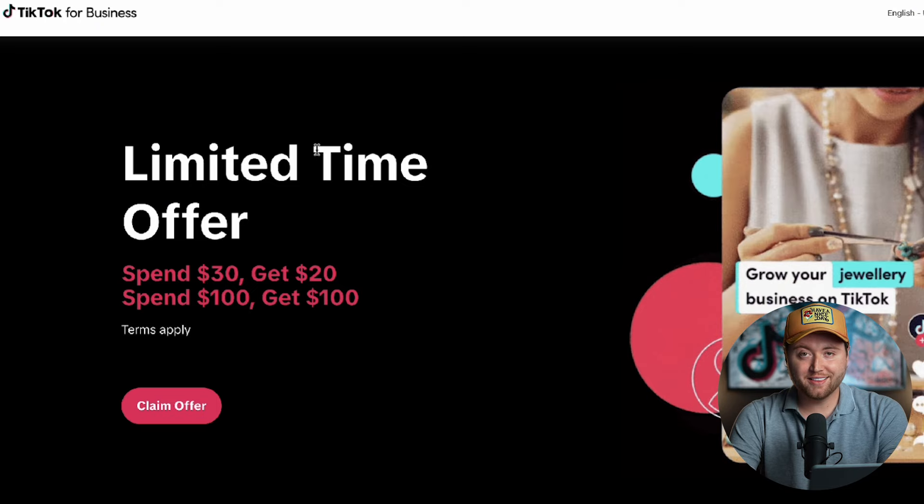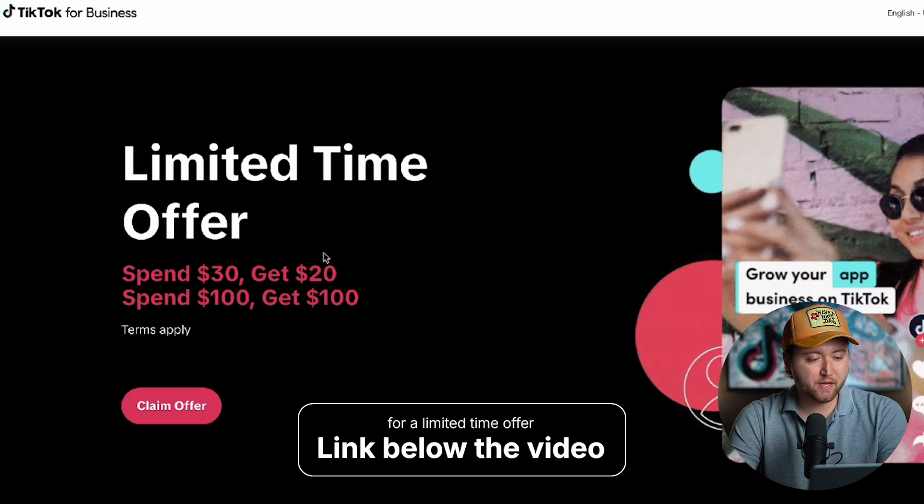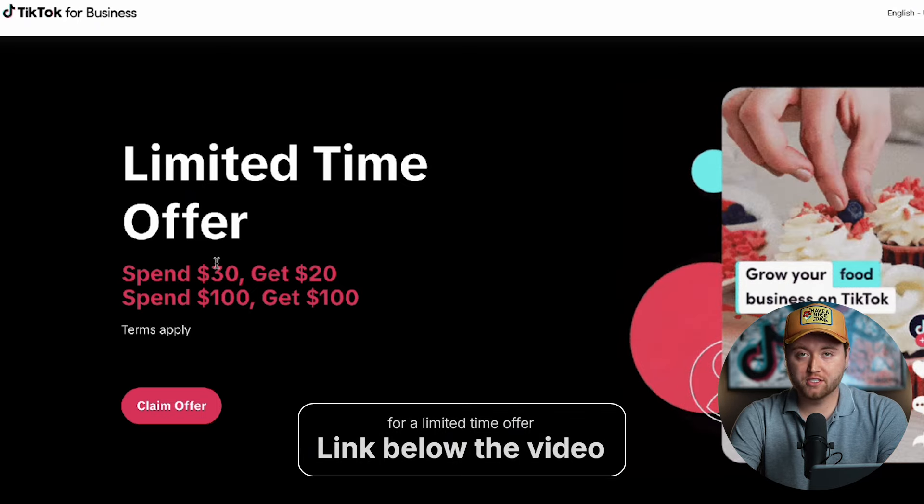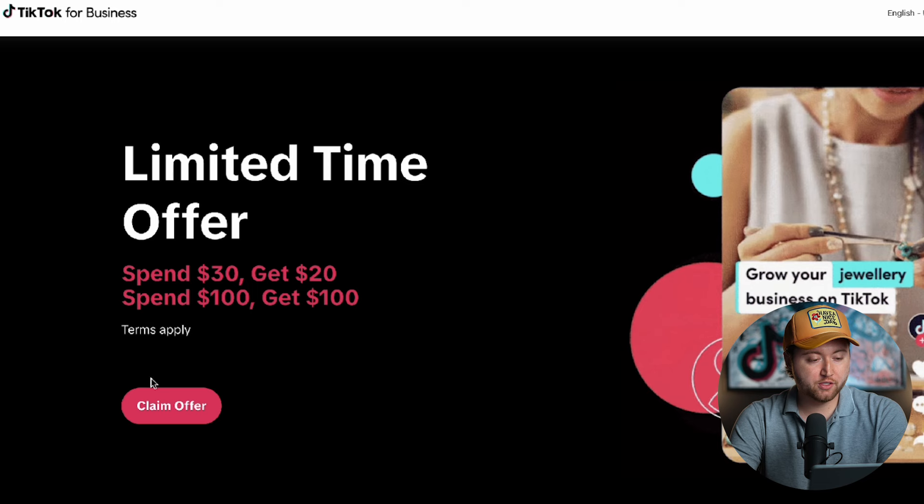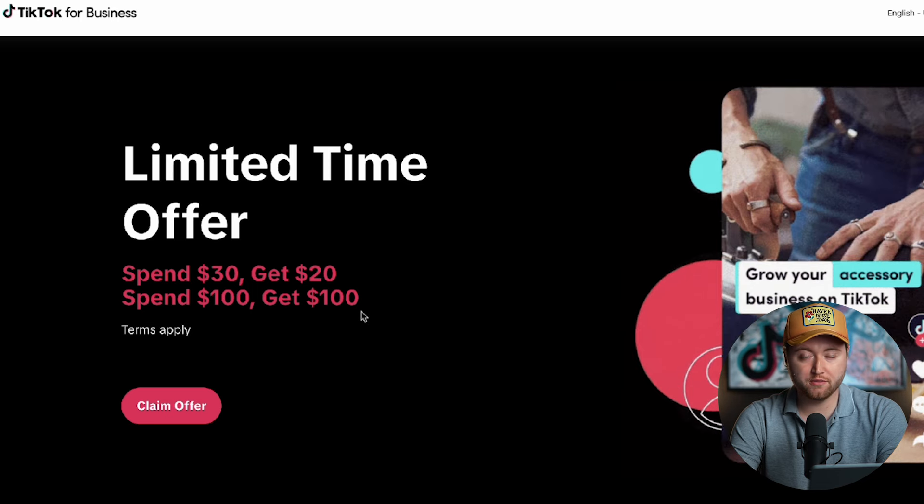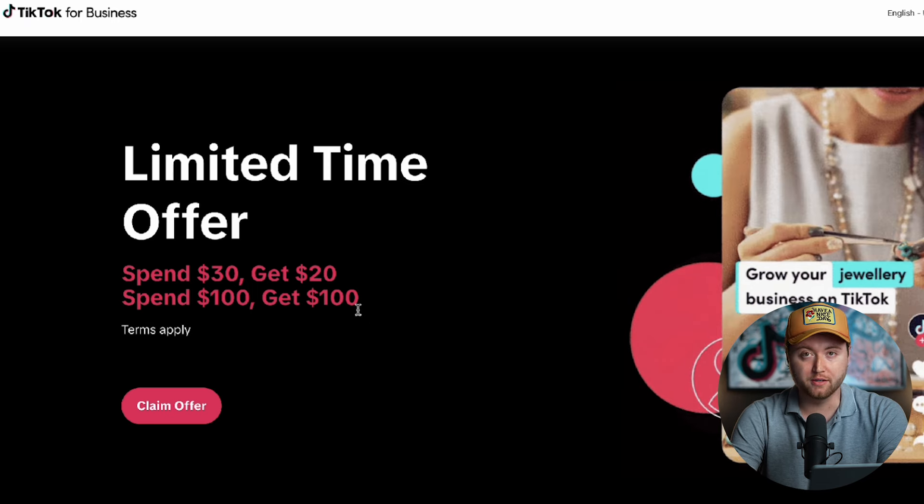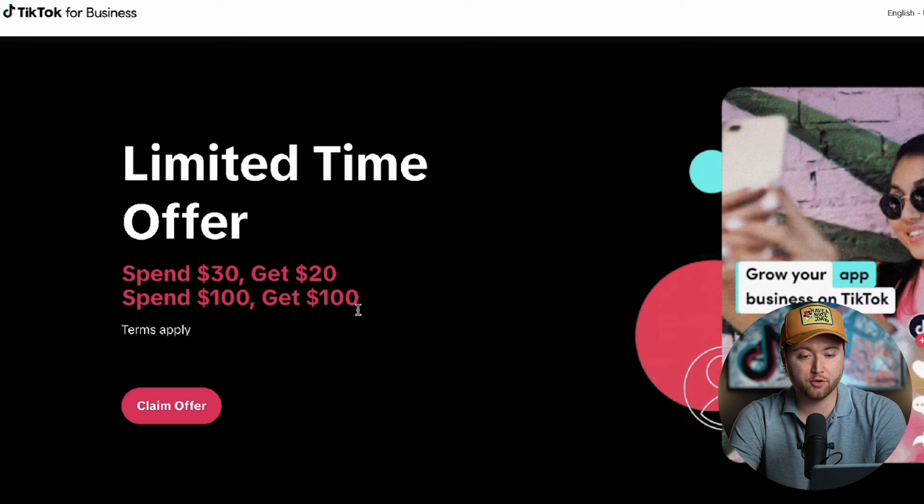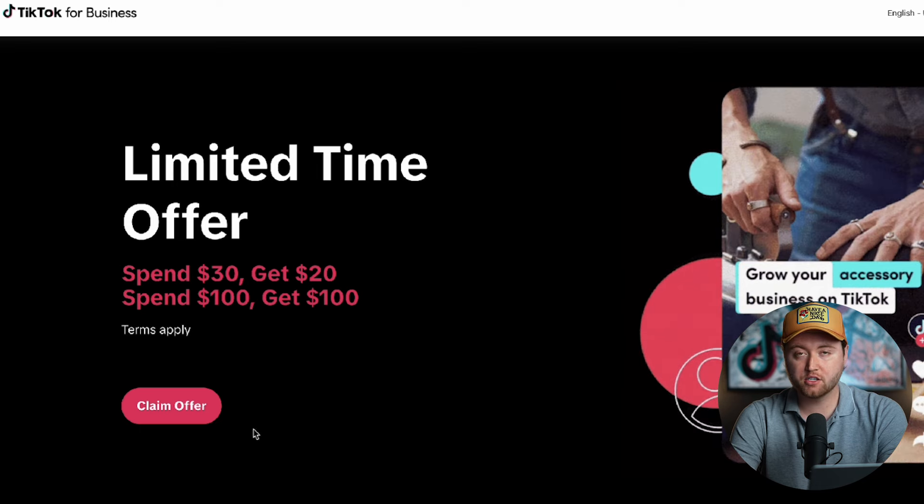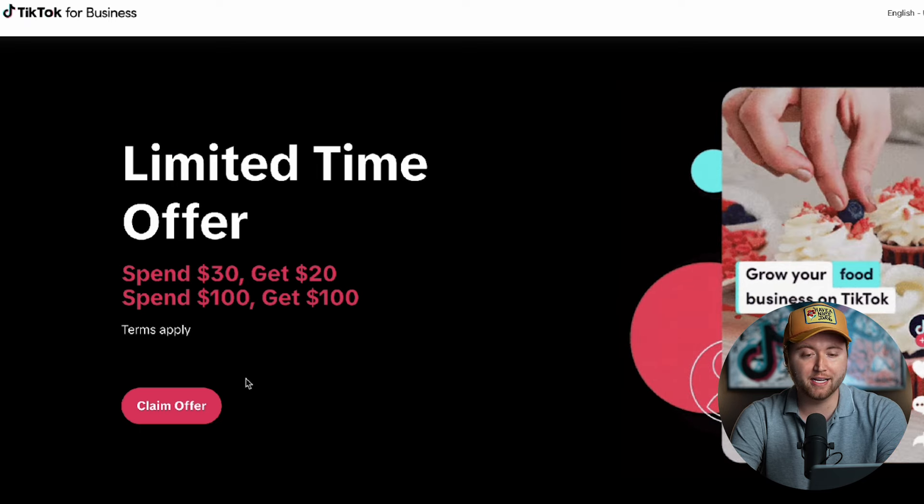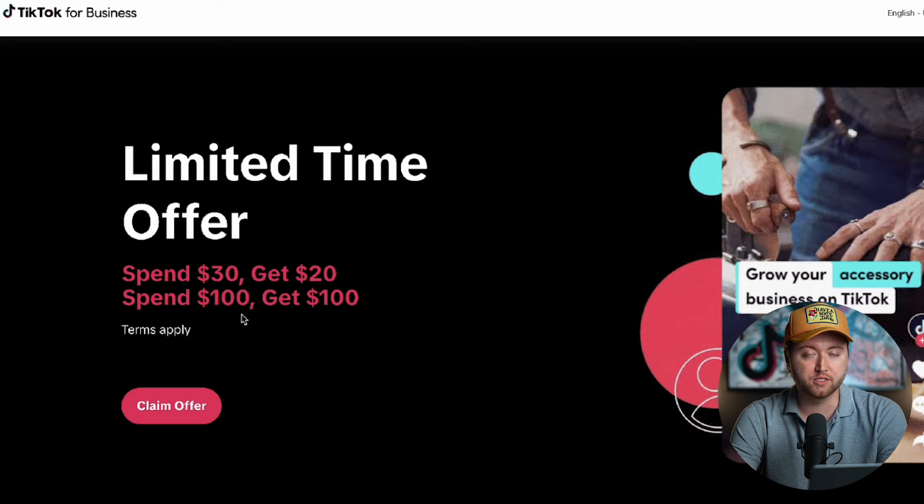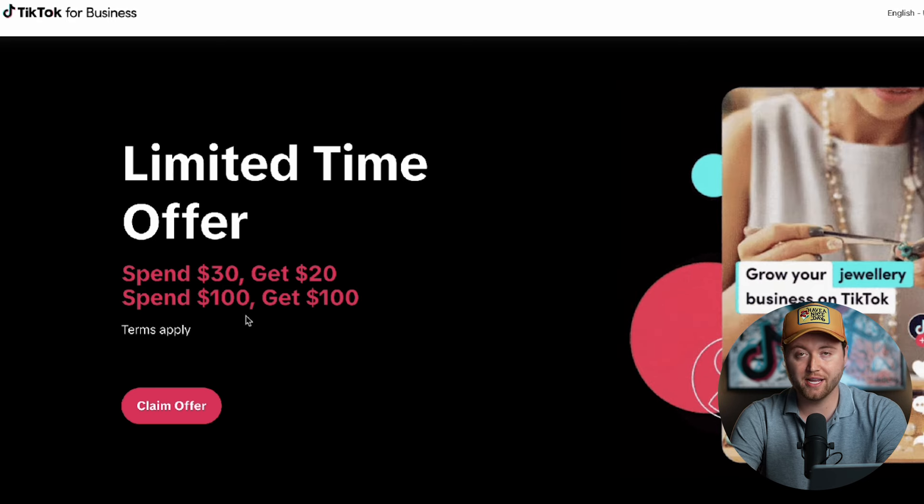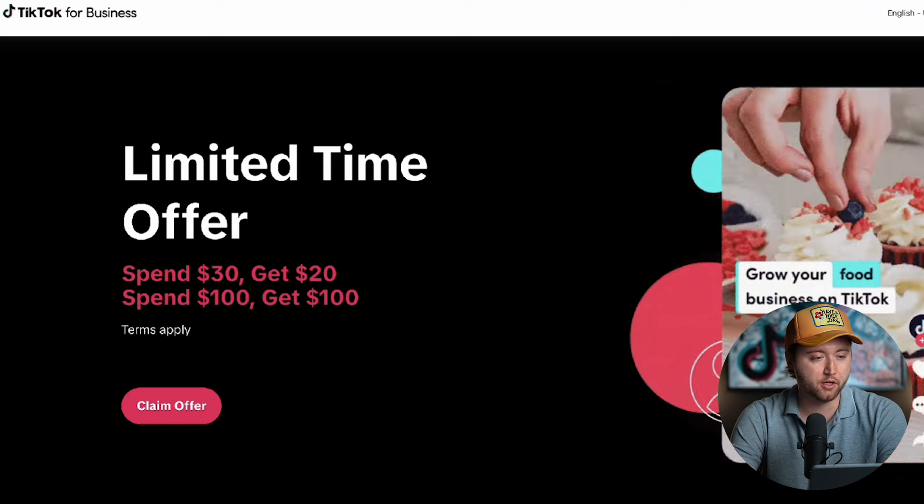The first thing you can do is click the link below this video and you're going to get a special offer where you can spend thirty dollars to get back twenty dollars, spend one hundred get one hundred, and then there's even some offers where you can spend two hundred get two hundred back, spend five hundred get five hundred dollars back. So if you claim this TikTok ad credit, you can set up your TikTok ad account and get these offers applied to your account whenever you start spending.